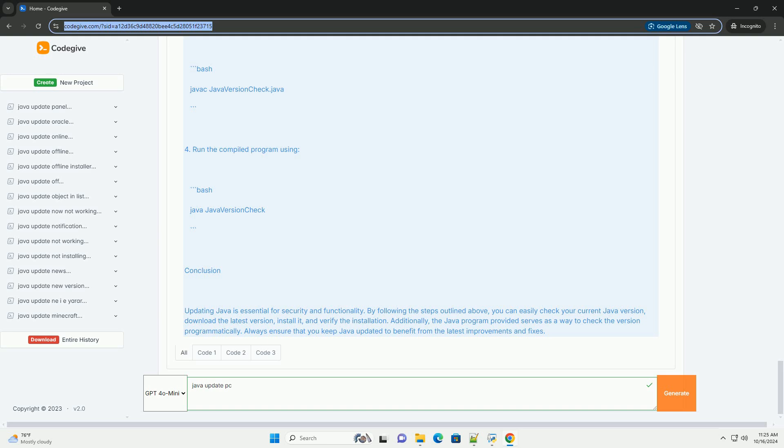Conclusion: Updating Java is essential for security and functionality. By following the steps outlined above, you can easily check your current Java version, download the latest version, install it, and verify the installation. Additionally, the Java program provided serves as a way to check the version programmatically. Always ensure that you keep Java updated to benefit from the latest improvements and fixes.